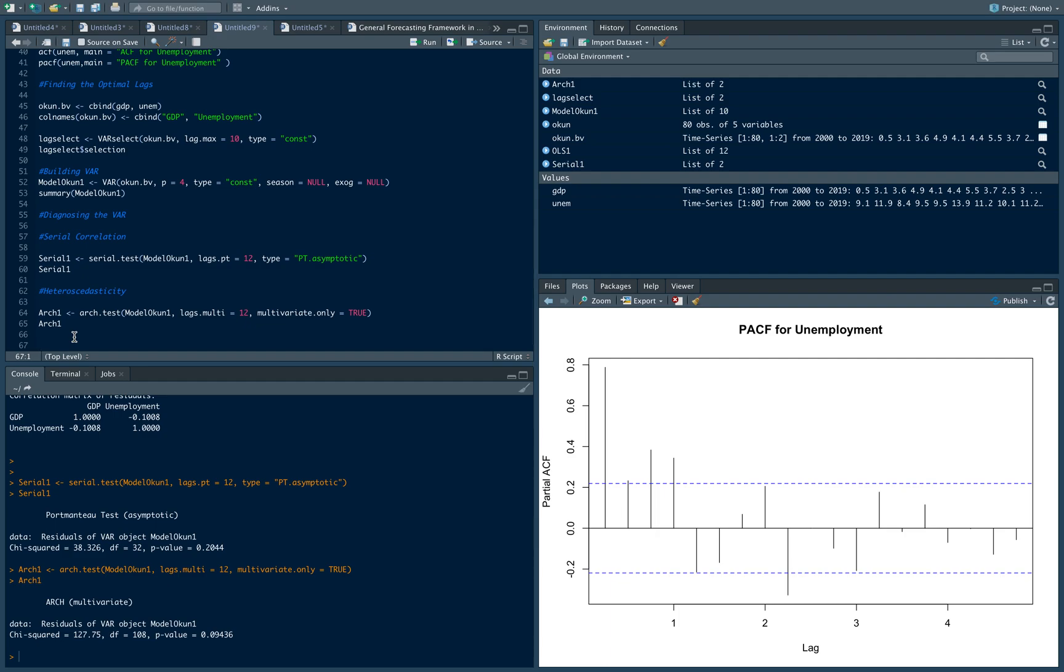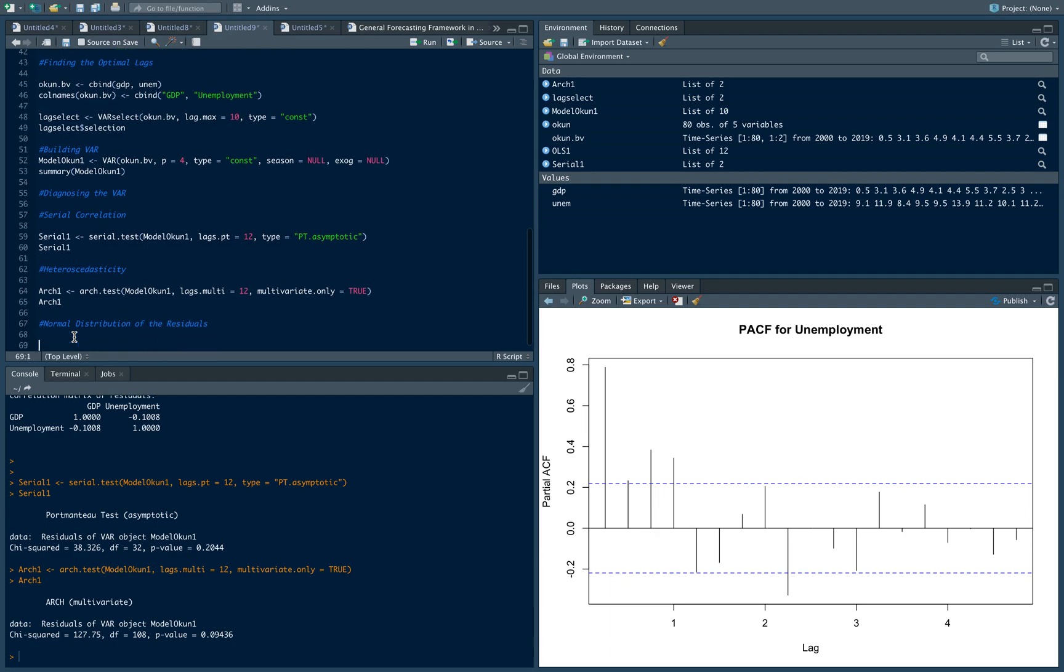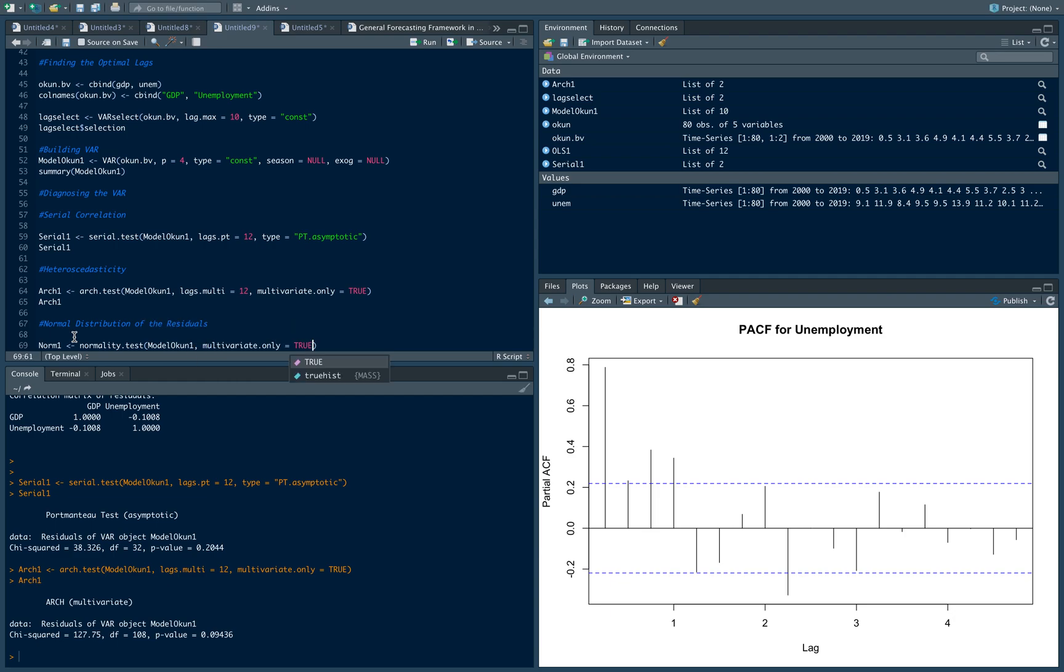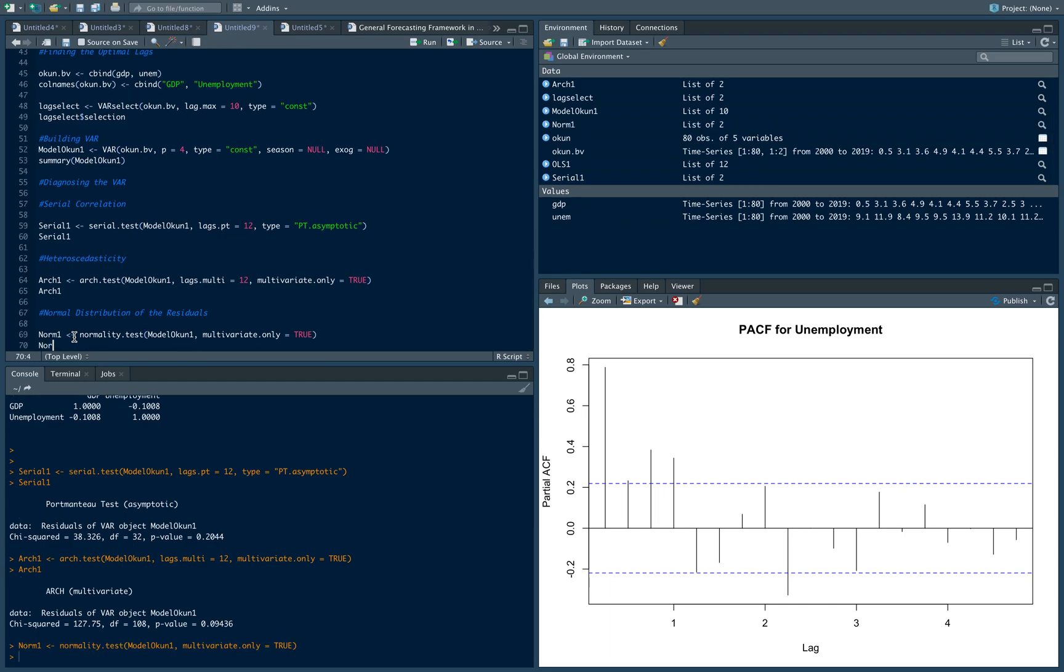Now, another test that we can do is for the normal distribution of the residuals. That's an assumption. We want our residuals to be normally distributed. The command we're going to do is going to run three normality tests, and we're going to see if our residuals are normally distributed. So let's say norm1, and we run a normality test on our model. If you notice the commands, they look quite the same, modelocon1, multivariate only equals true. Let's print the results, norm1.